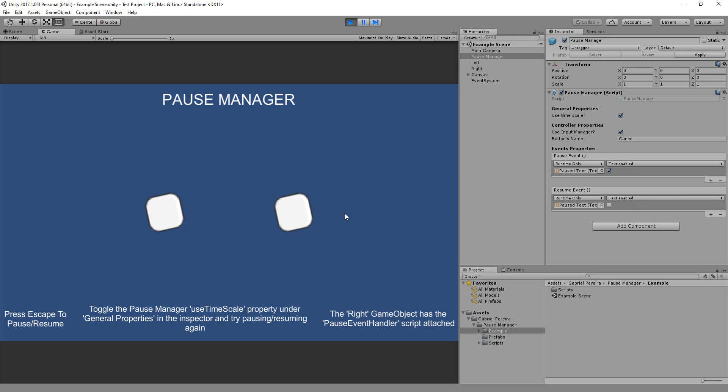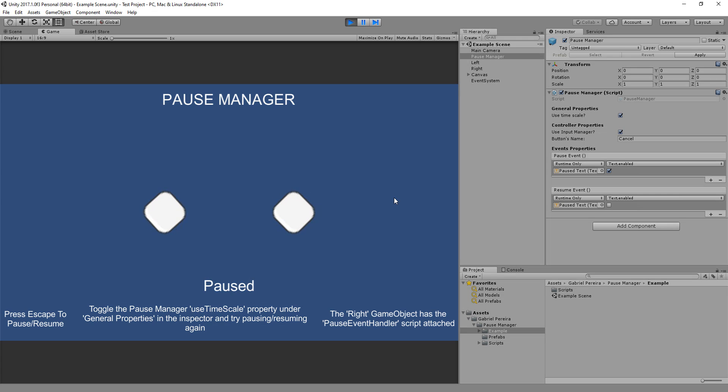The objects were rotating and they stopped rotating because I'm paused. When I click it again, it's resumed. This text right here appears because of the pause events. I enable the text under pause events. When I resume the game, the text will be disabled.